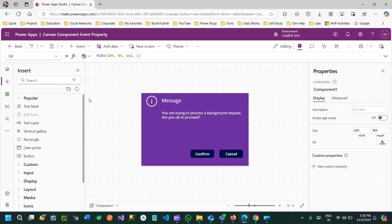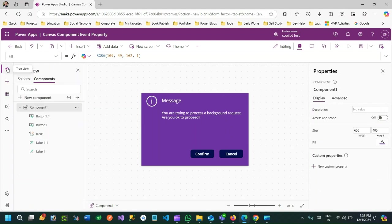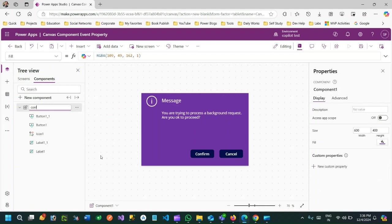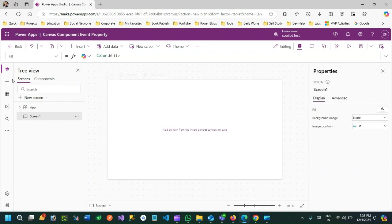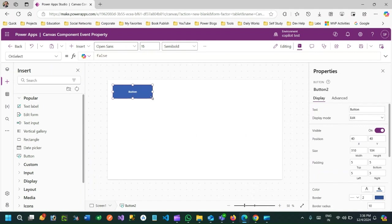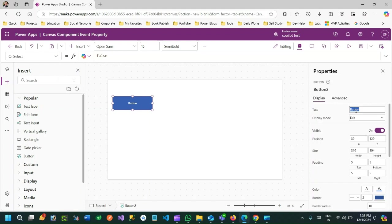My intention is whenever I use this component inside a screen — this is the component I've designed — let me rename it to 'ConfirmBox'. Now let me design the screen: I'll insert a button on the screen and name it 'Open Dialog'.